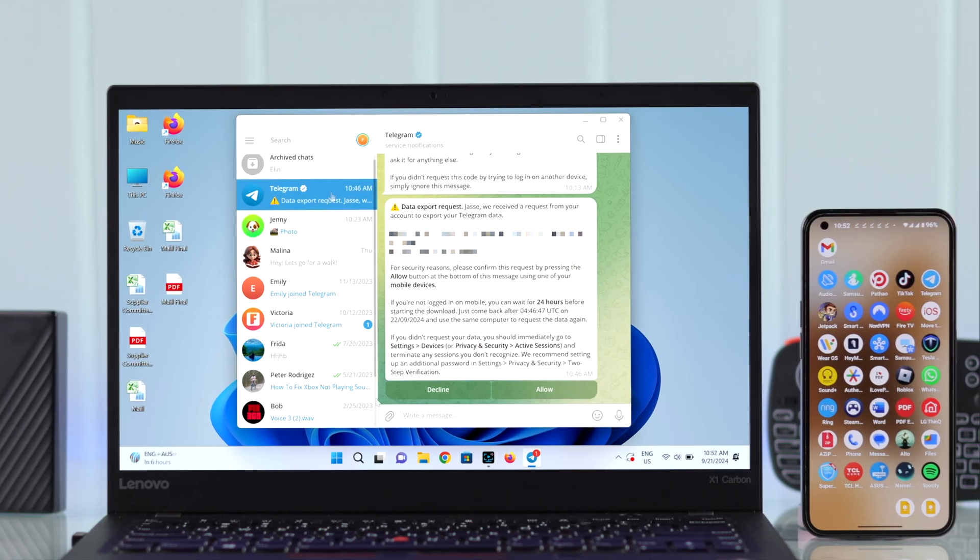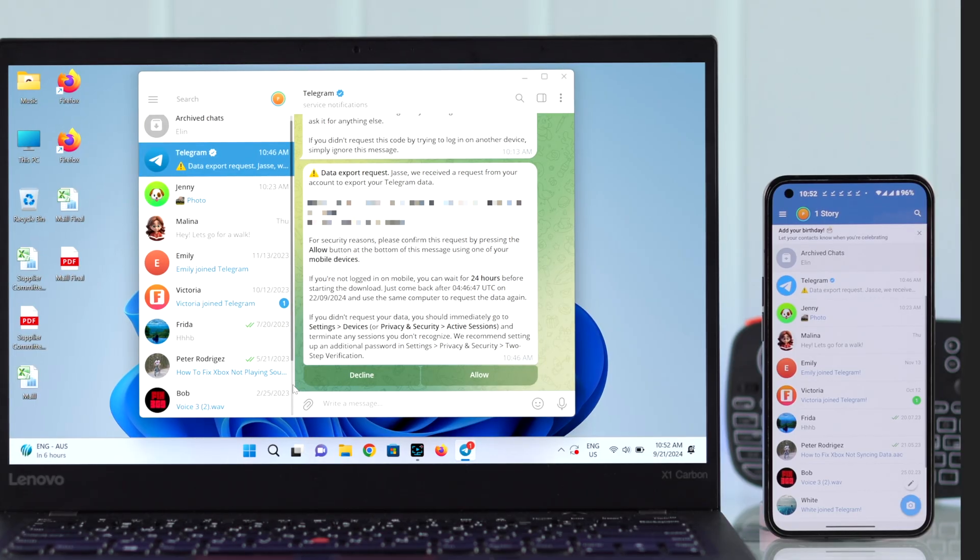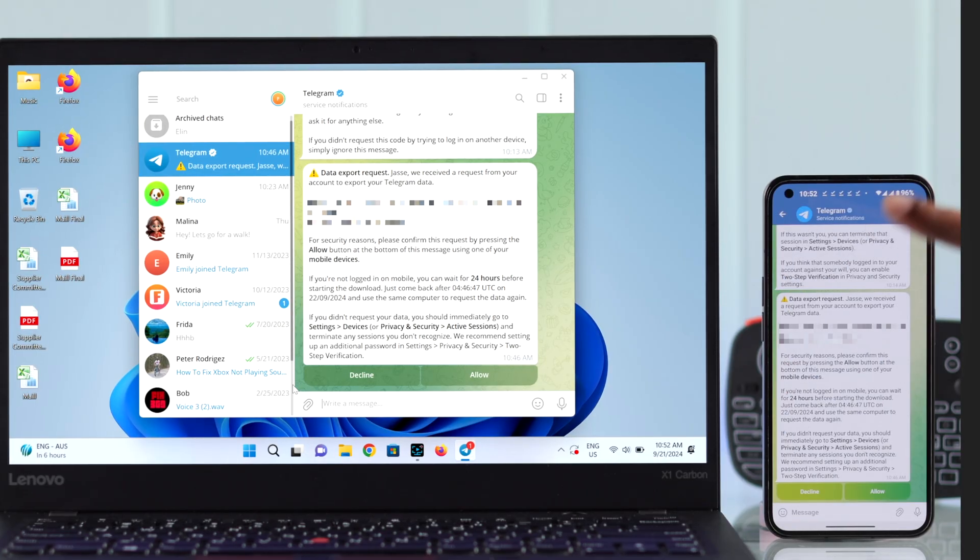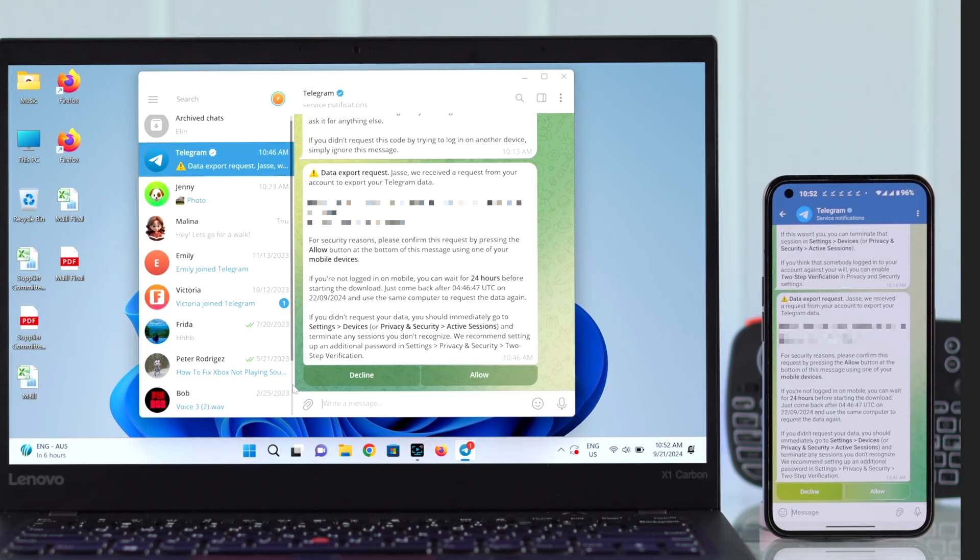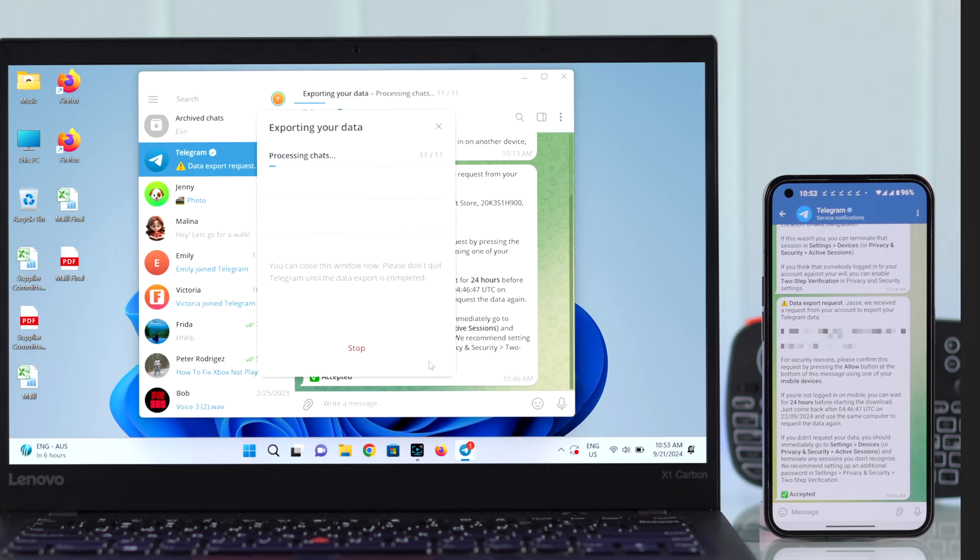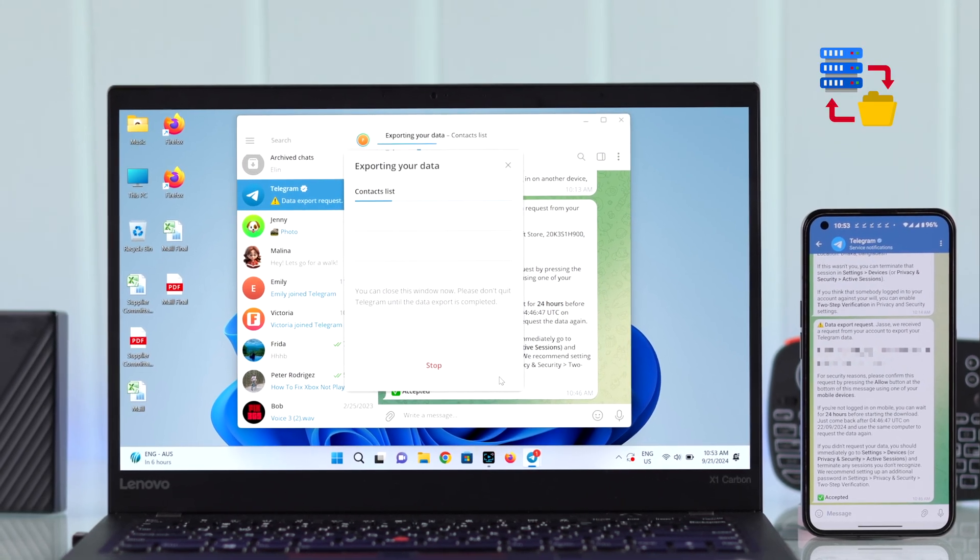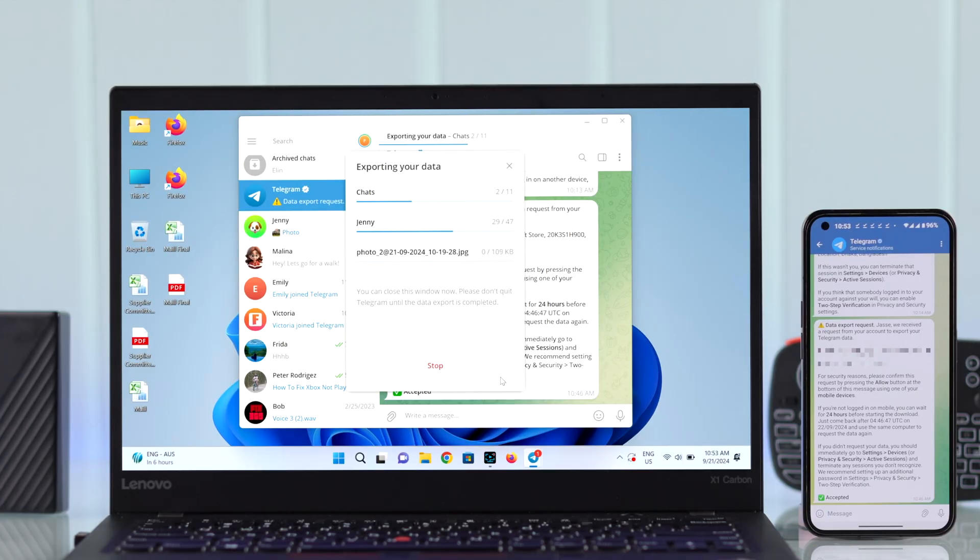Then redirect yourself to your mobile app, open the same message, and from there just tap on Allow. The export process will start immediately. How long it'll take depends on which and how much data you are trying to export.